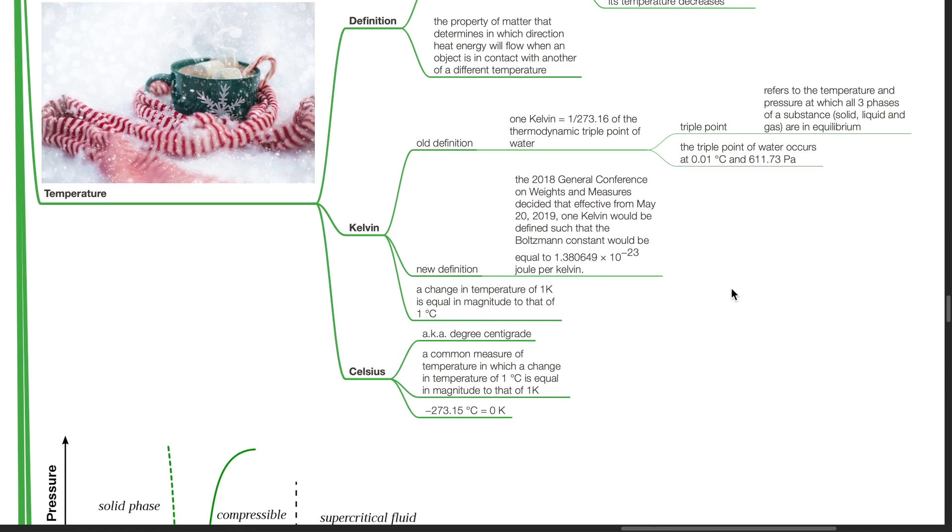Celsius, also known as degree centigrade, is a common measure of temperature in which a change in temperature of 1 degree Celsius is equal in magnitude to that of 1 Kelvin and negative 273.15 degree Celsius equals 0 Kelvin.